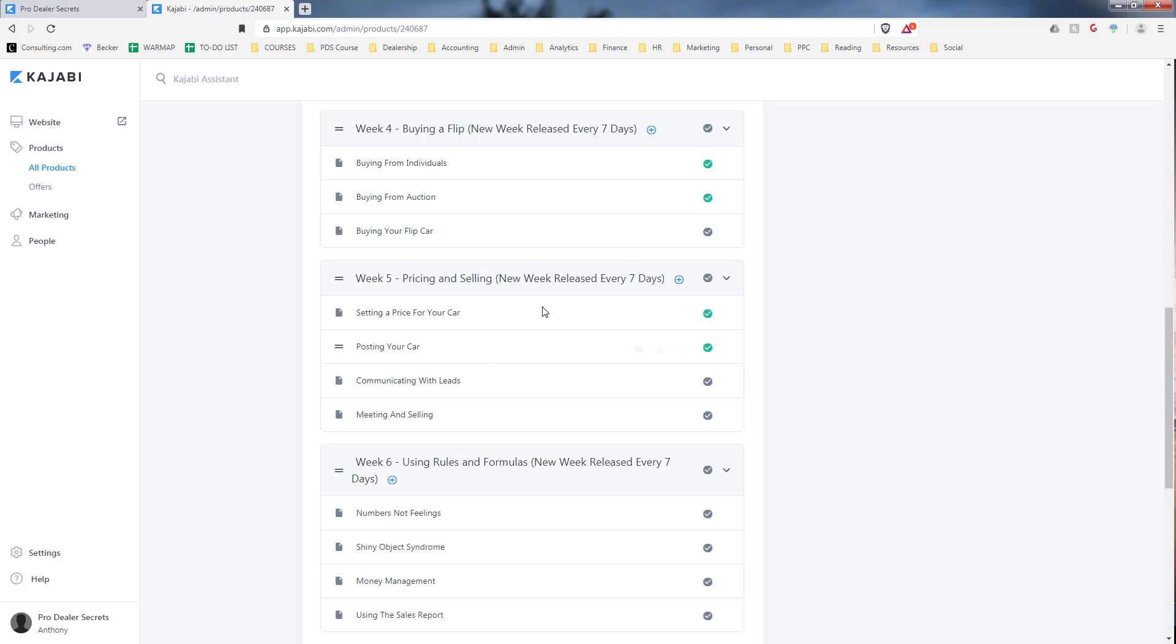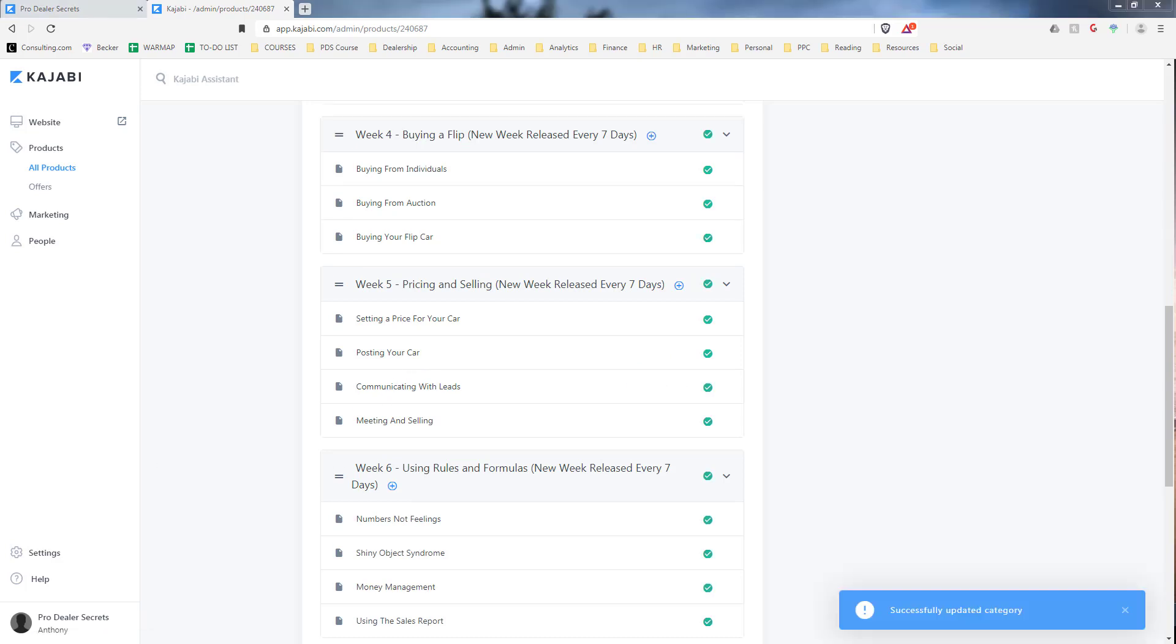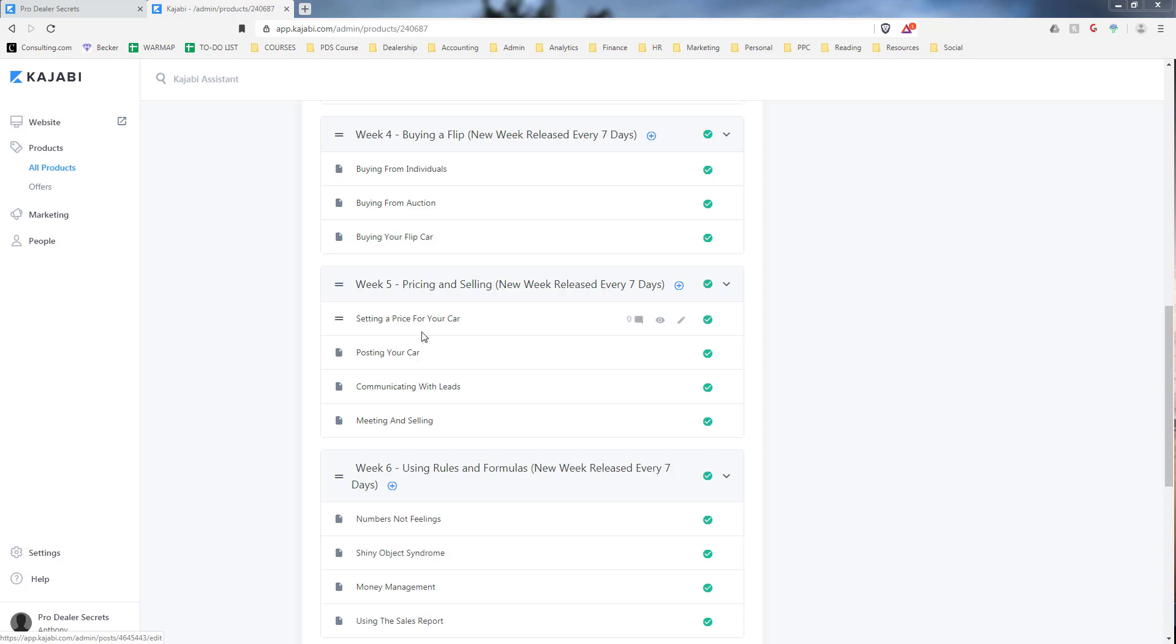In week five we go over pricing and selling—how to know what exact price to set for the vehicle, the stuff you want to do when you post your vehicle online, how to make a description and take pictures. Then we go over communicating with leads, what to say and how to follow up with people when they're asking about your vehicles, and meeting and actually selling the vehicle. Things to say, what to do when you meet them, when you sell the vehicle, all the requirements as far as paperwork and how to close a deal, how to negotiate properly if at all.